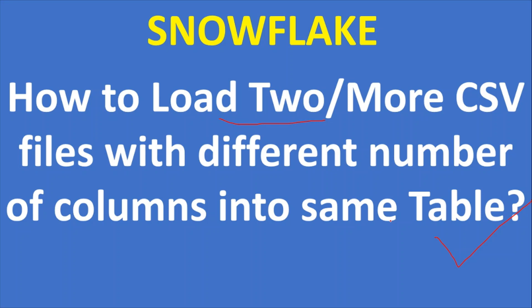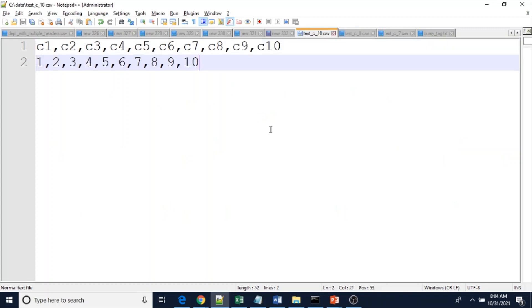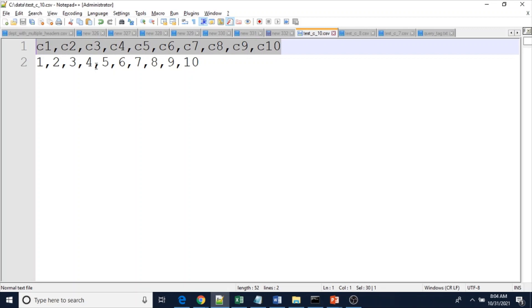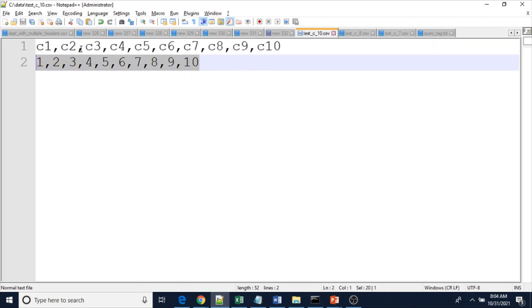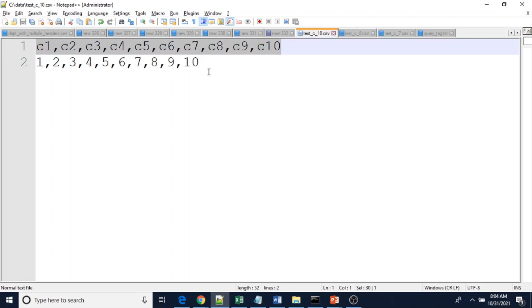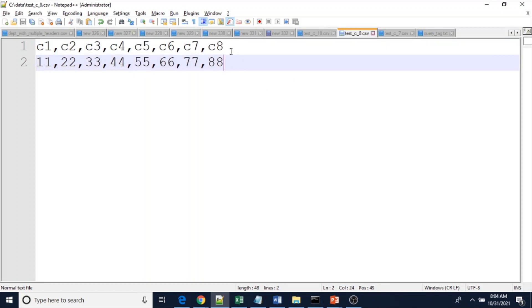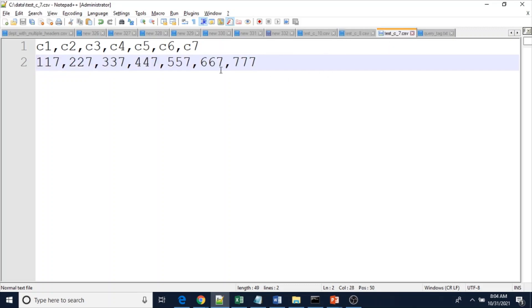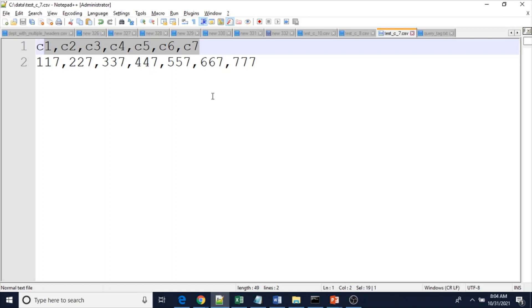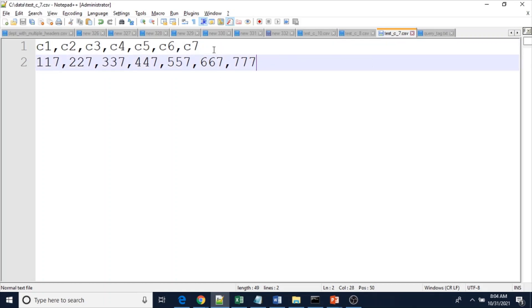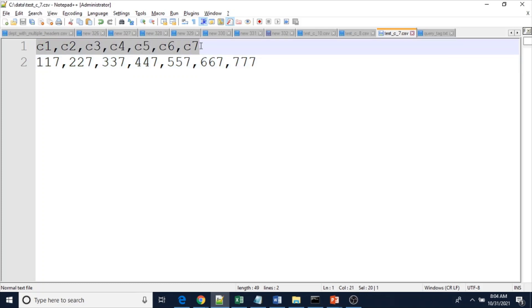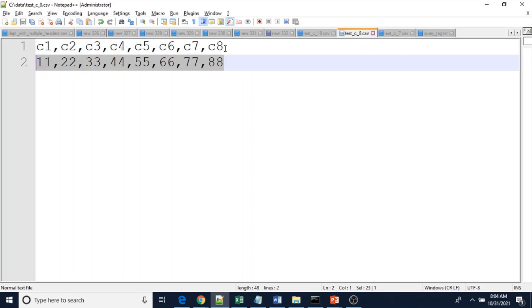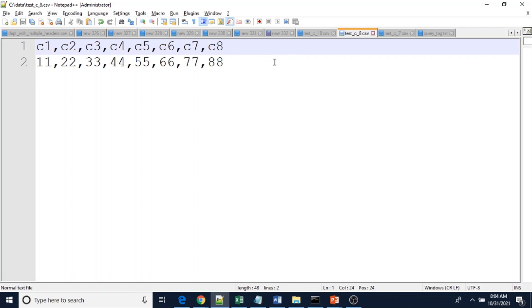Let's see the files before loading data into the table. In the first file there are ten columns - these are the headers: c1, c2, c3, and so on. The second file has only eight columns: c1 through c8. The third file has only seven columns. Please note that even though we have different column counts, the order of columns in each file is the same - the missing columns are from the end of the file, not the left side.